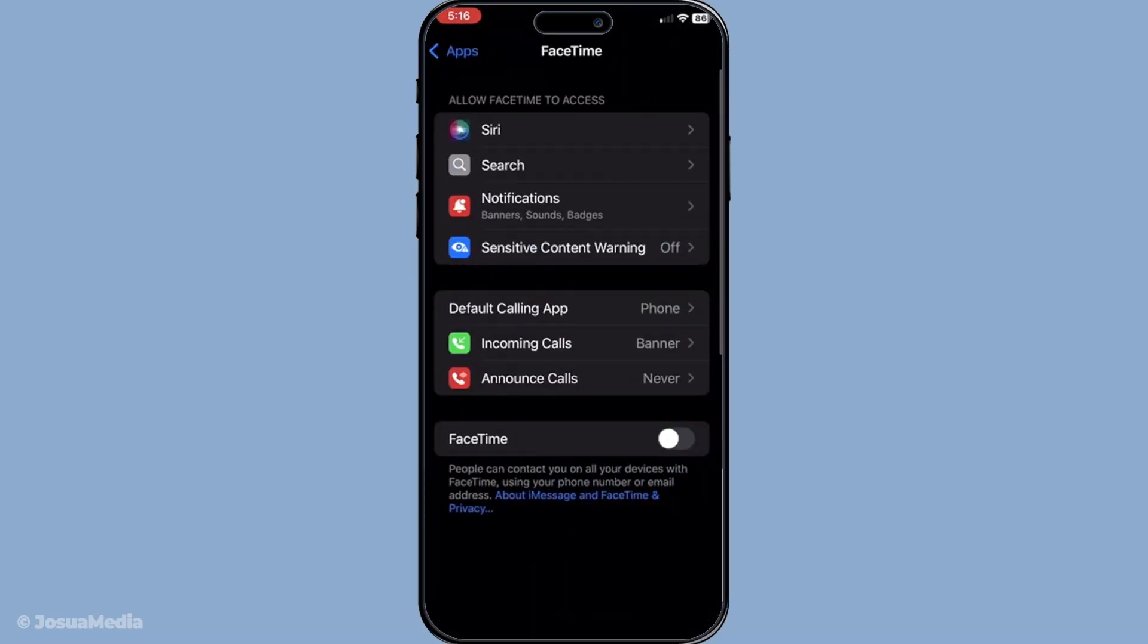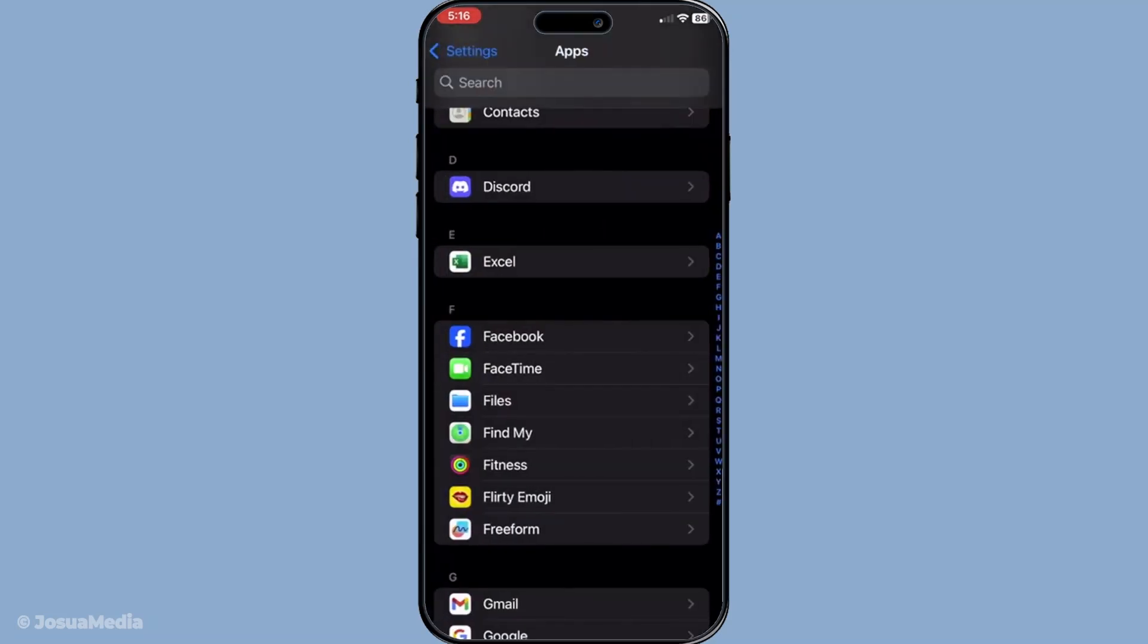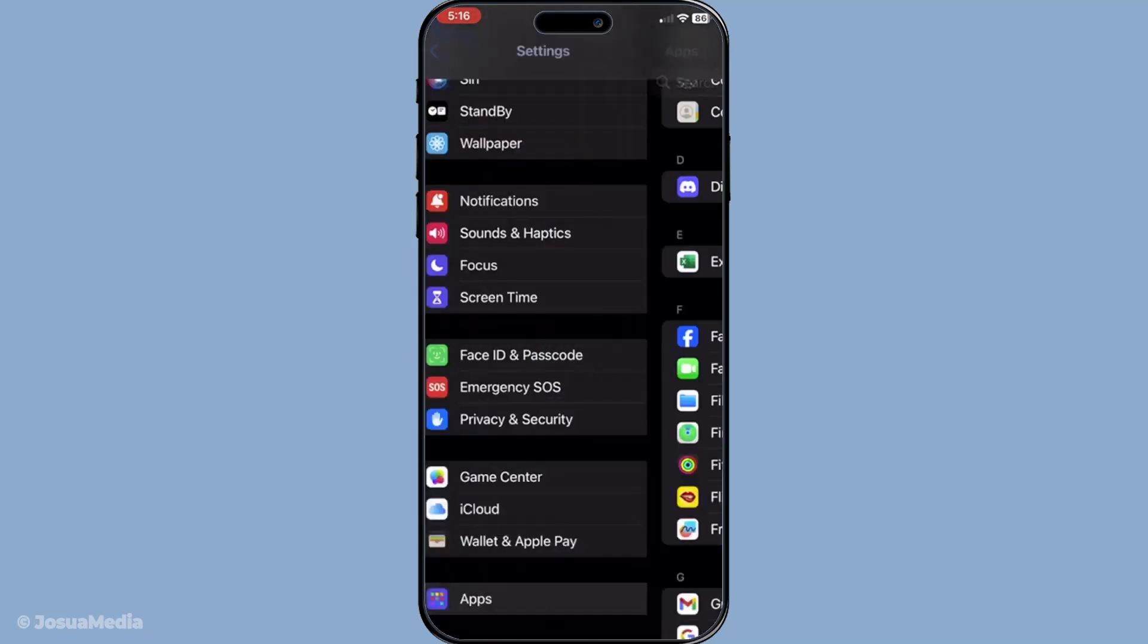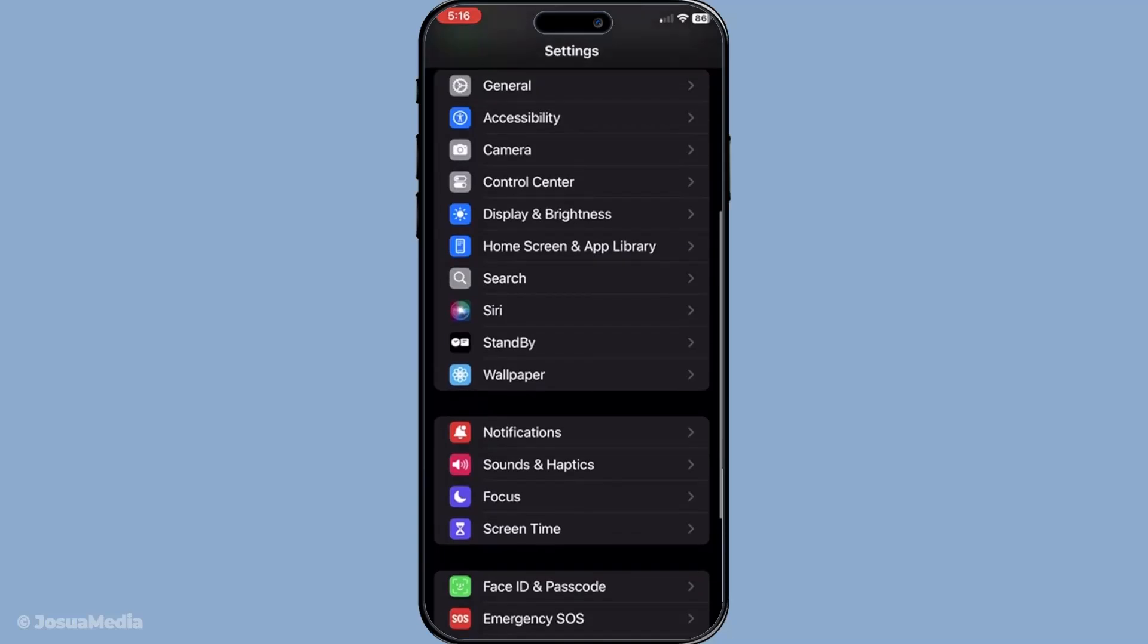If you're still having trouble, consider resetting your network settings. Go to settings, then general and select transfer or reset iPhone. Tap on reset followed by reset network settings.